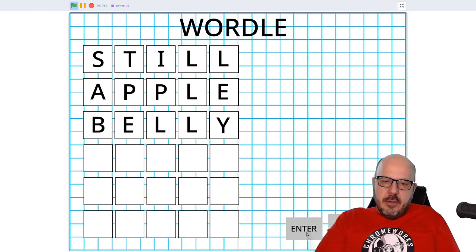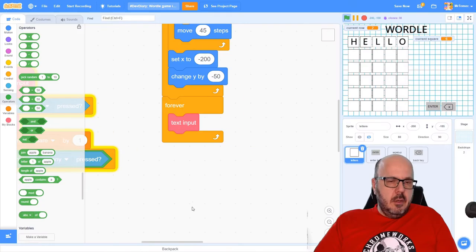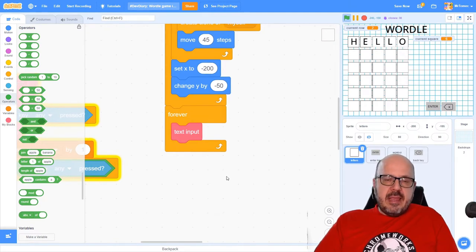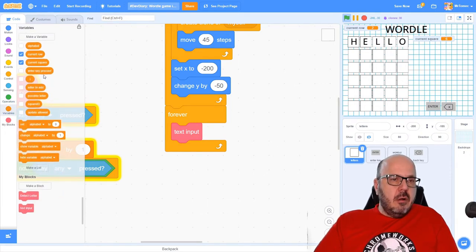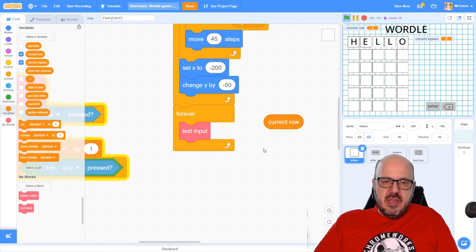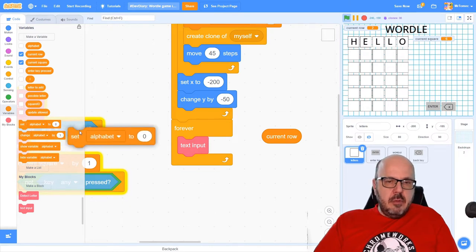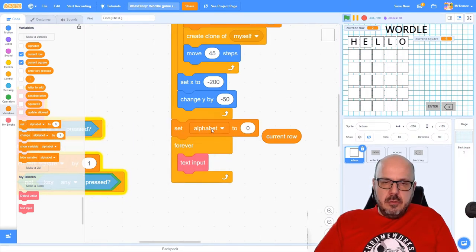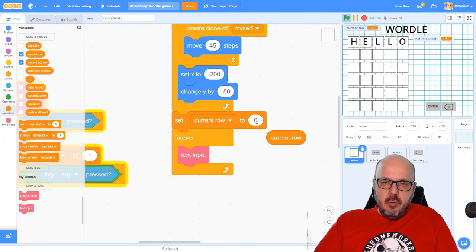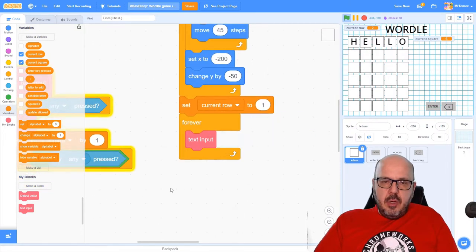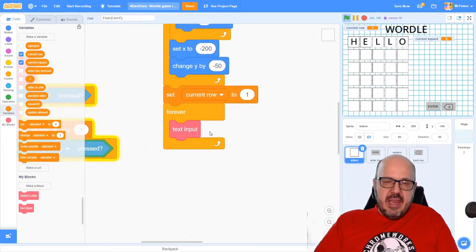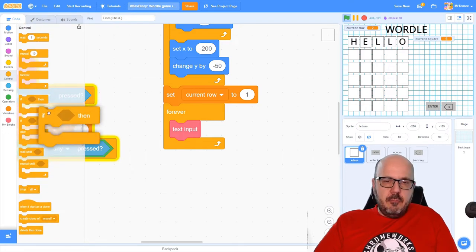Our next job is to create a mechanism that makes it so we can only type in one row at a time until we get a chance to evaluate what we've typed. We're going to click on this enter button to commit to that first word, and until we do that, we don't want to start writing on the next row yet. To make this work, we're going to have to start tracking which row of the puzzle we're working on at any given moment.